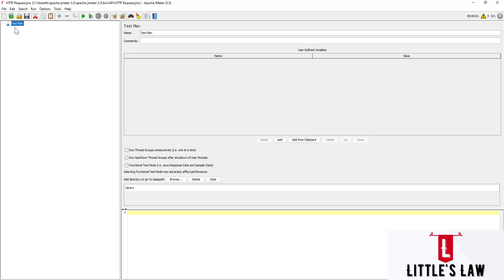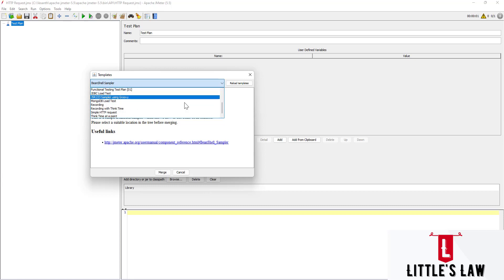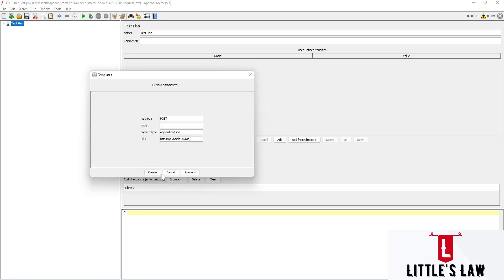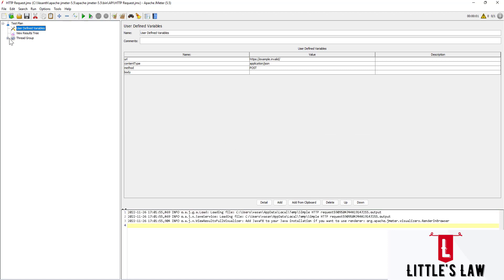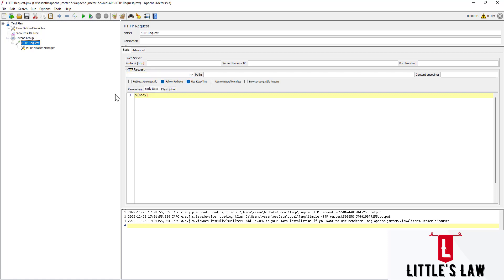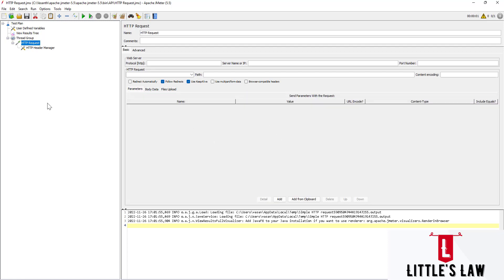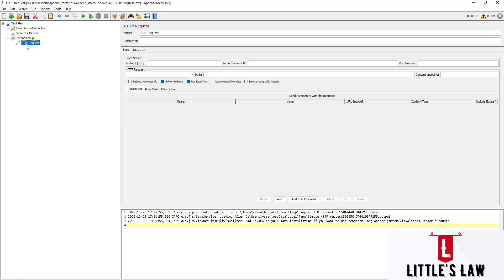For creating the web or API script, we need a test all thread group. Let's create it using the template — go to the template and create a simple HTTP request. Click on create, then another create, and click yes. Now we have a thread group with an HTTP request. Let me remove the header manager, so we just have a plain HTTP request with an empty body and no parameters.